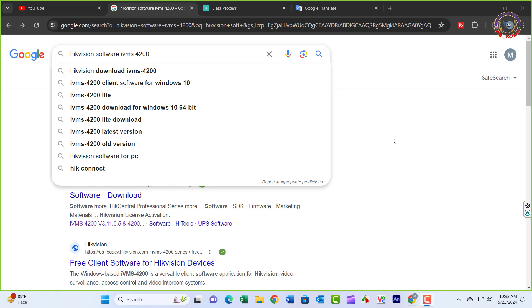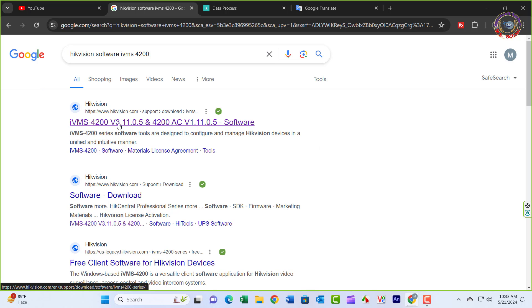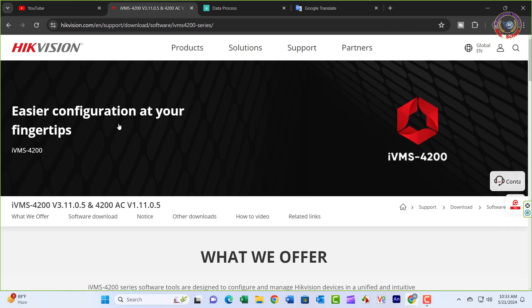Method 1: Download Software. Open any browser and search for Hikvision Software IVMS. Select IVMS 4200.